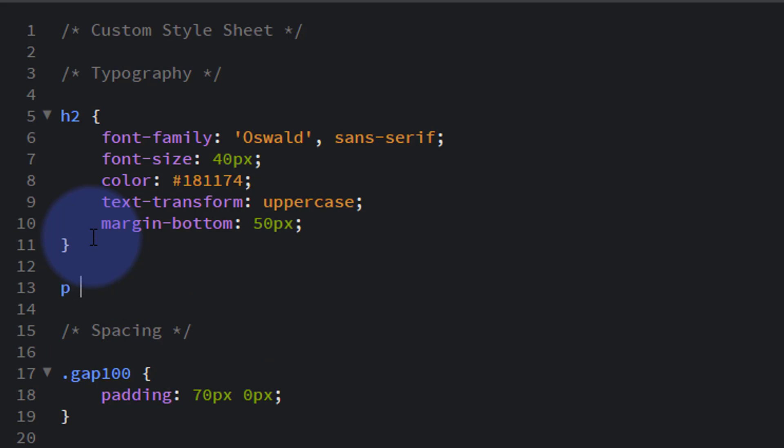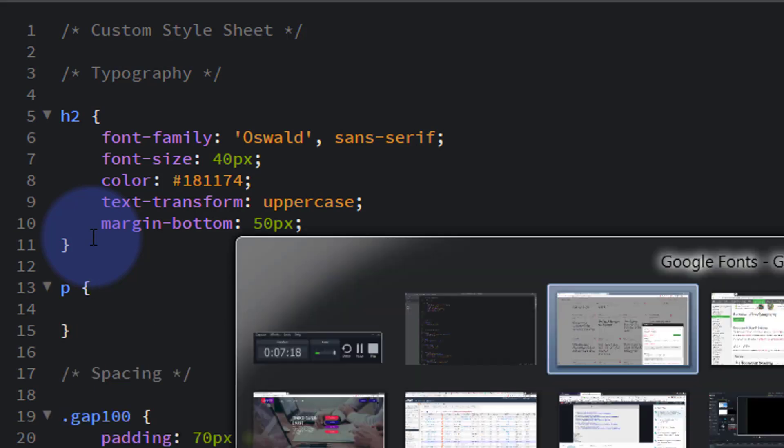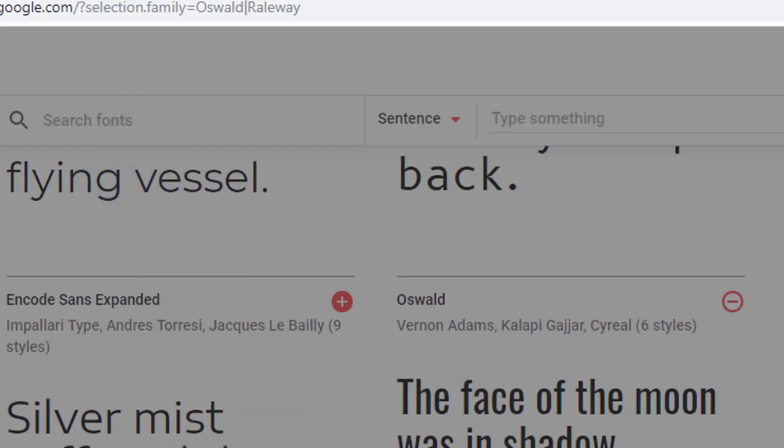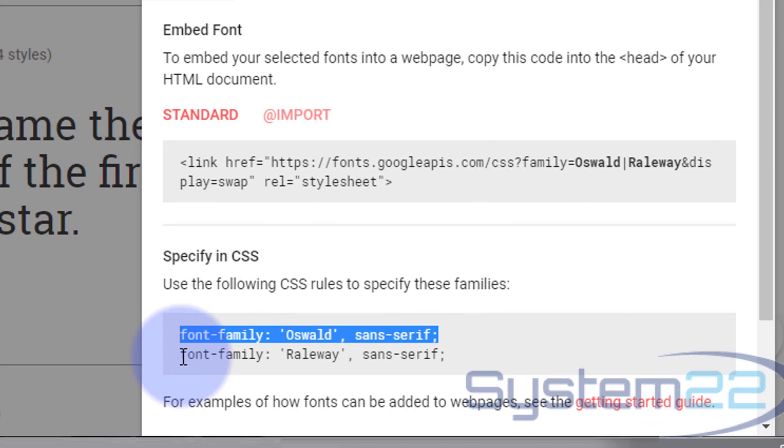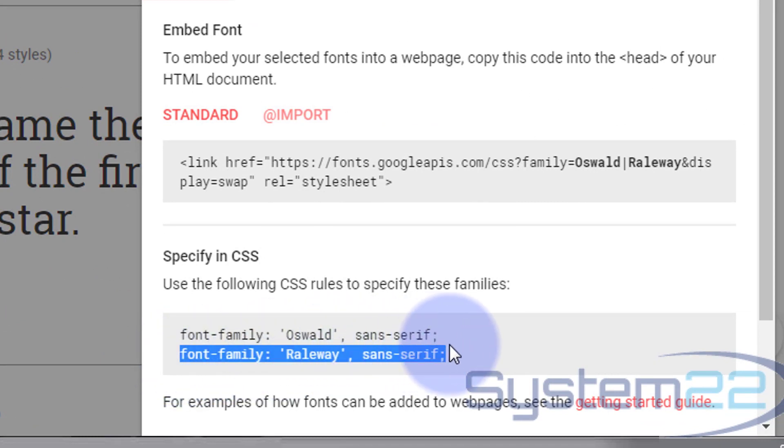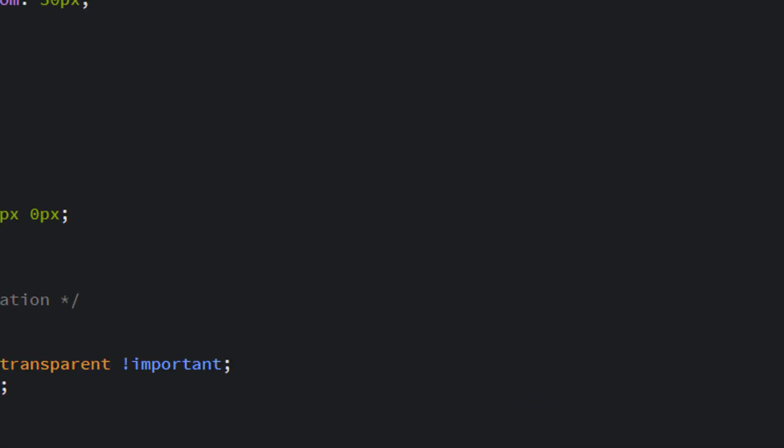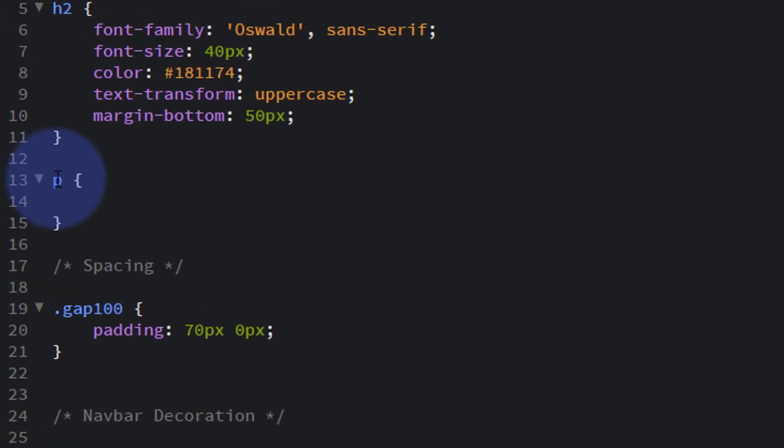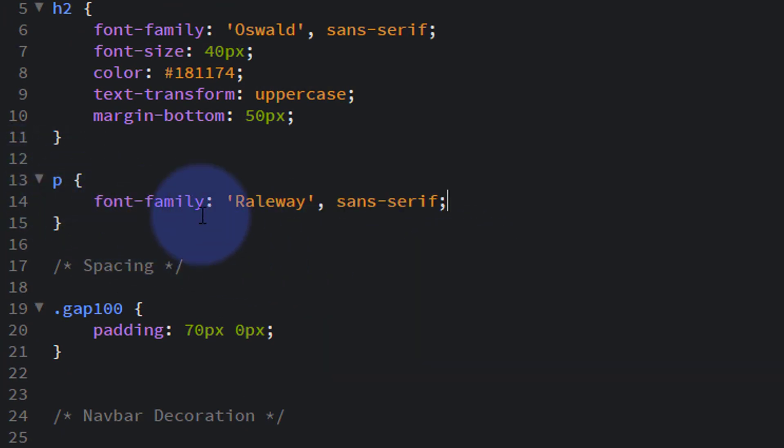Now we want to do one for the p as well, which is our paragraph. So I'll put p, open close some curly brackets, and then of course we just need to go back to the Google site. We'll take this one, Raleway. Ctrl+C to copy, back here and paste it in between our two curly brackets there.